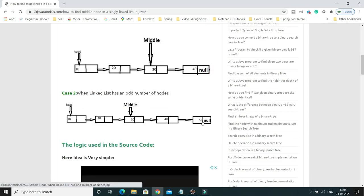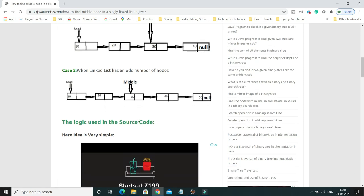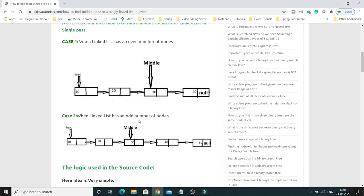The second case is when the linked list has an odd number of nodes. Here you can see there are five nodes. When we try to get the middle element, five divided by two gives two in integer division — so index zero, one, two — and in this case I should get the middle element as 30.